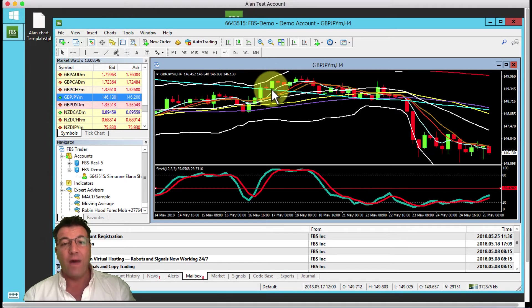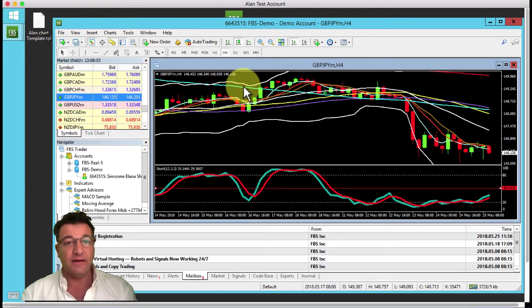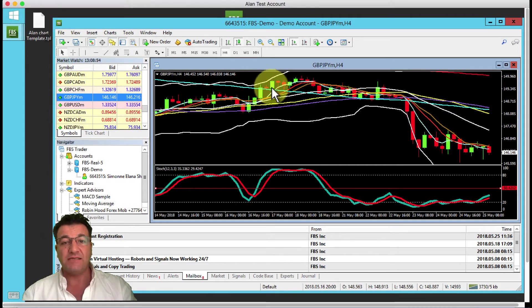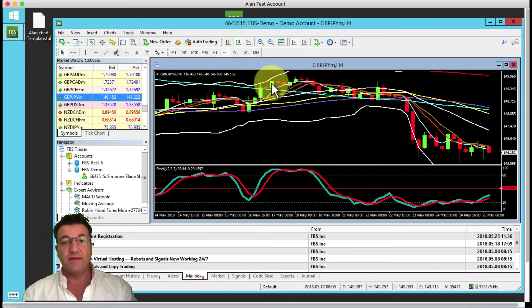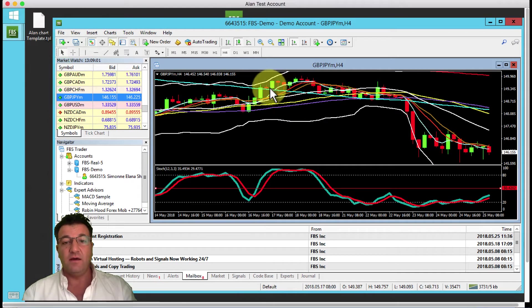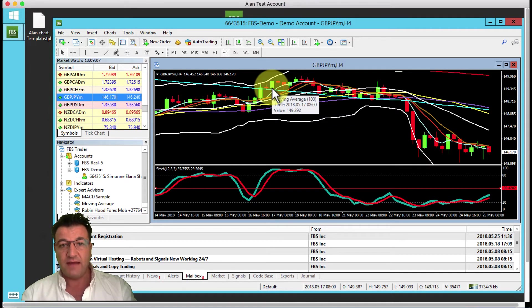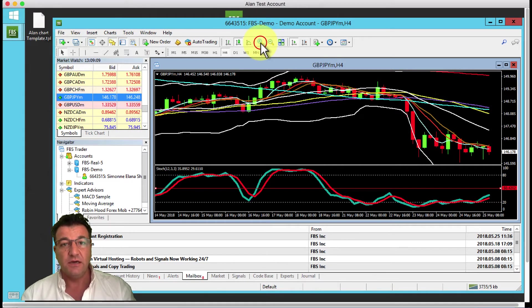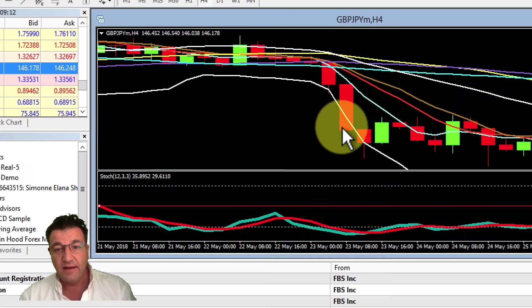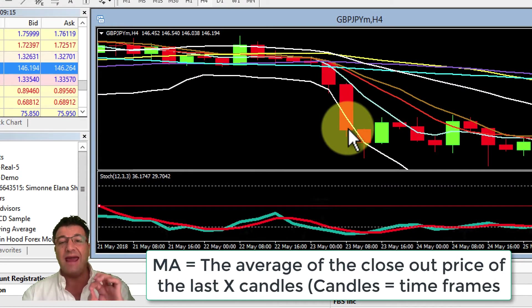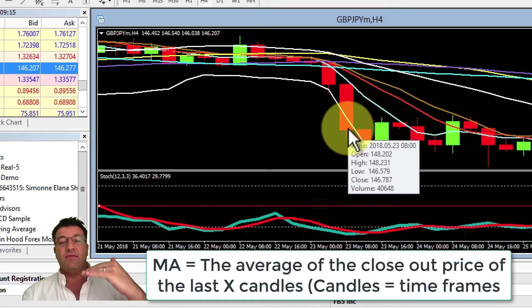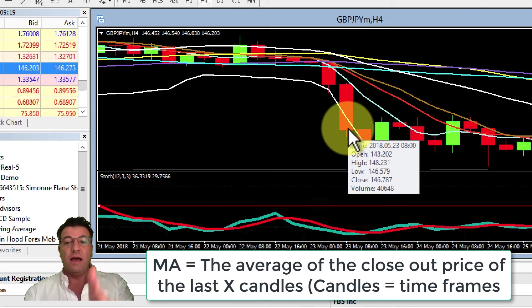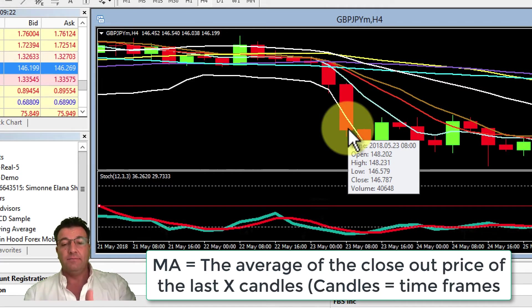There's an open price, a close price, the low for the day, and the high for the day. The bottom of the candle is where the price opened for that four-hour time frame. The top of the candle over here is where the price closed out for that four-hour time period.